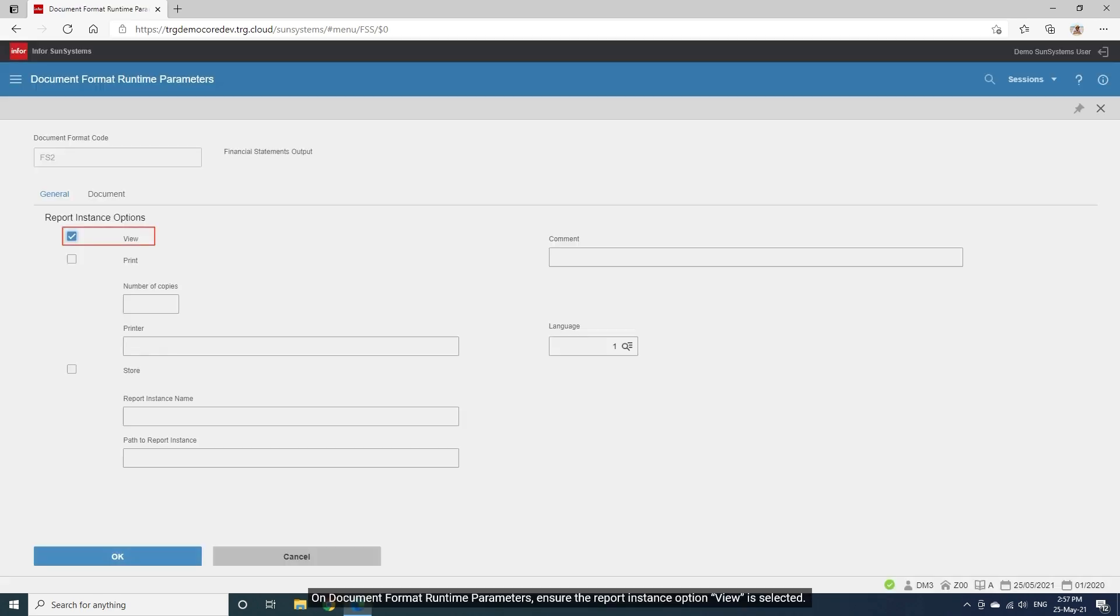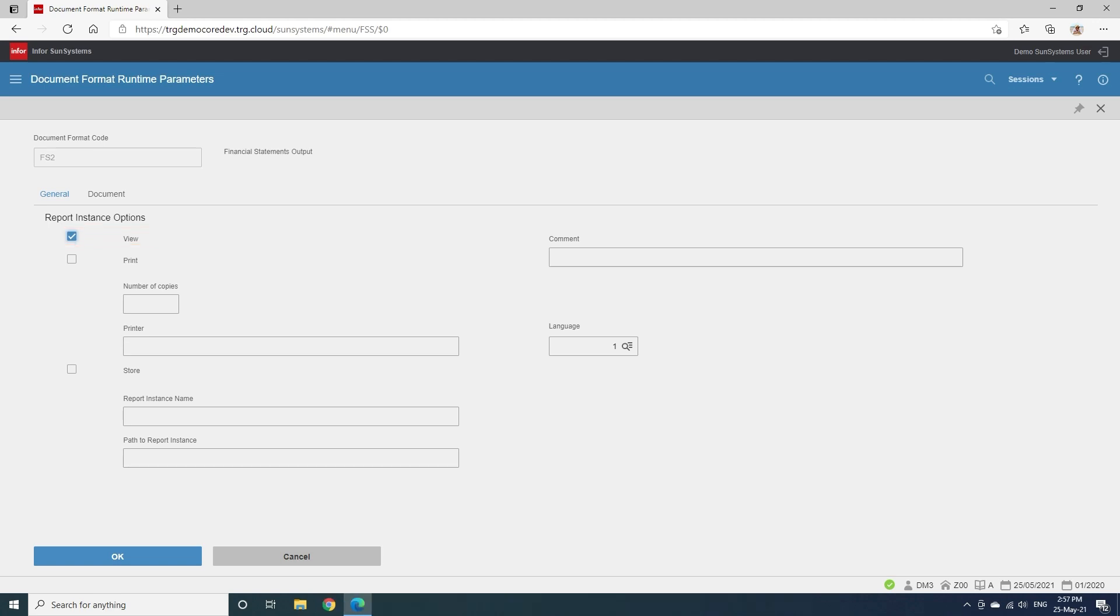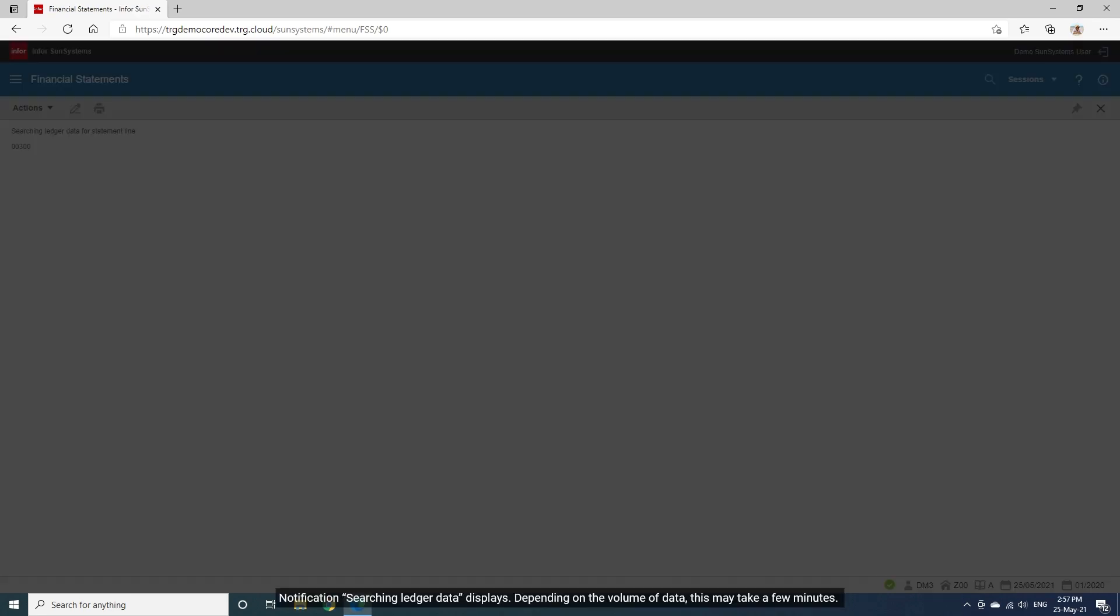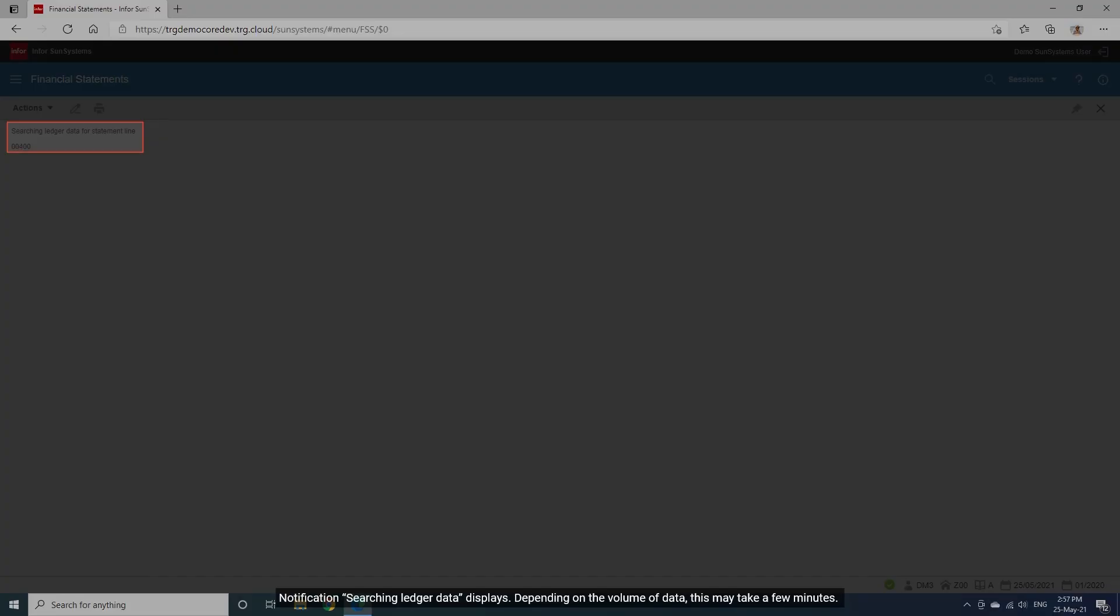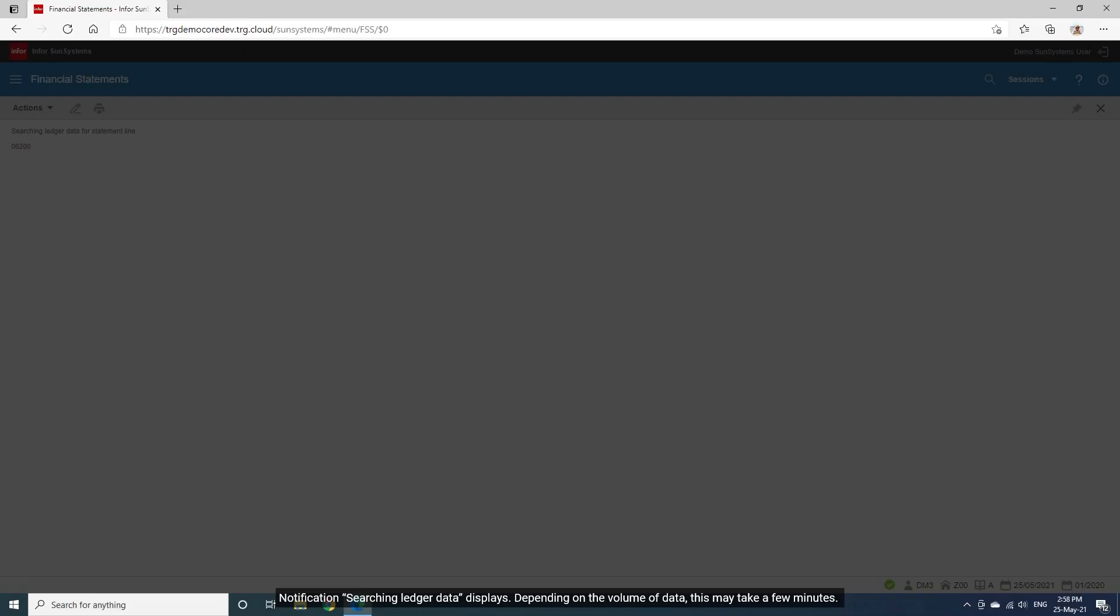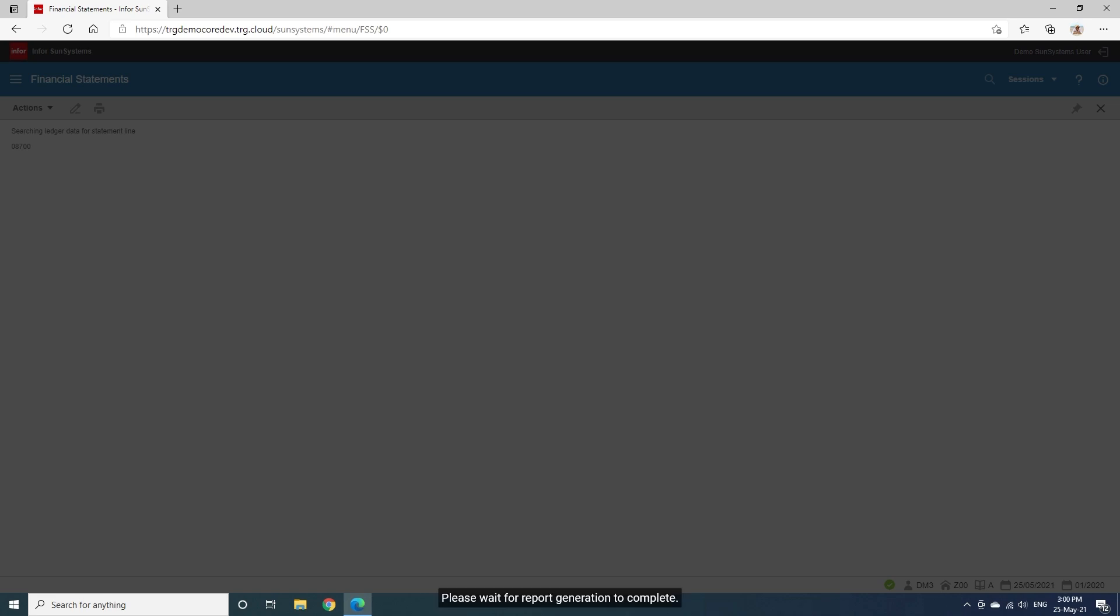On Document Format Runtime Parameters, ensure the report instance option view is selected. Then click OK. Notification Searching Ledger Data Displays. Depending on the volume of data, this may take a few minutes. Please wait for report generation to complete.